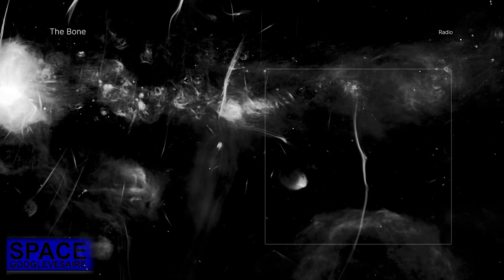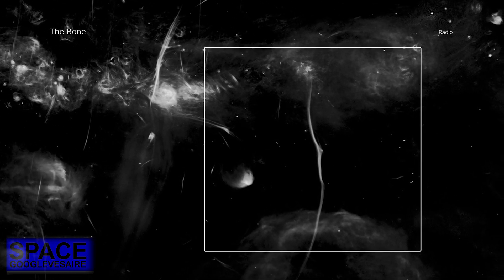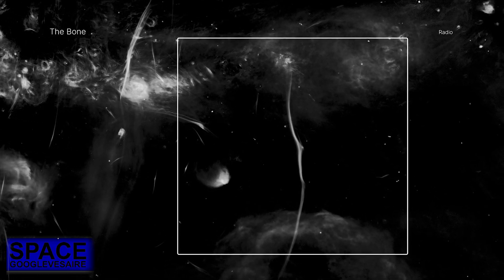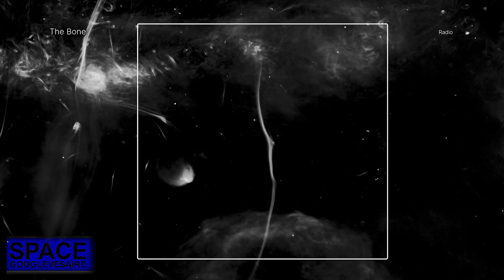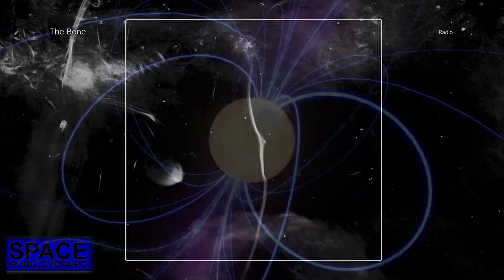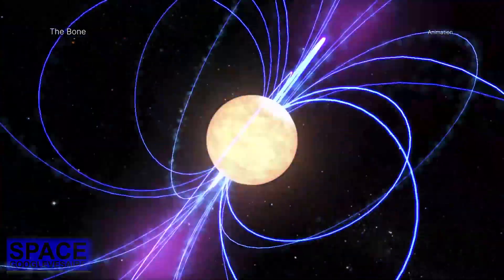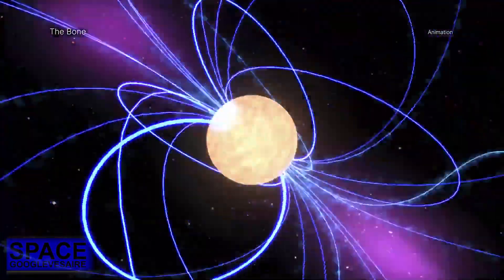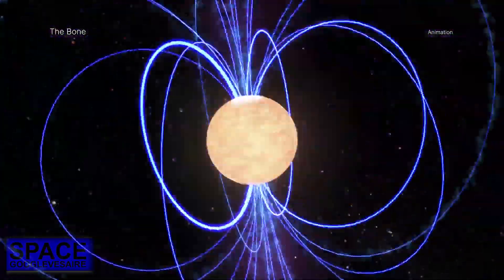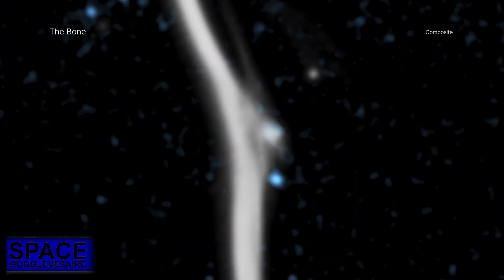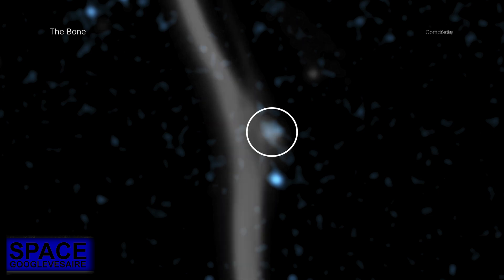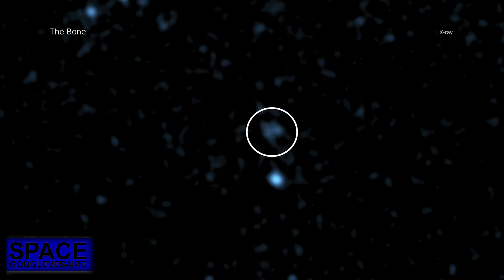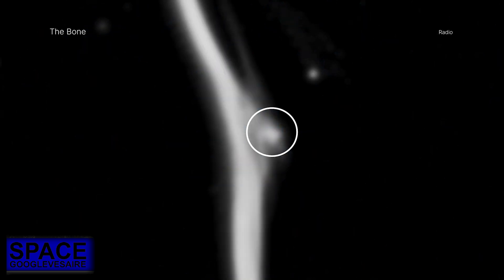The radio waves are caused by energized particles spiraling along the magnetic fields. This image shows one of these cosmic bones called G359.13 for short in X-rays from Chandra and radio data from the MeerKAT Radio Array in South Africa. Another name for G359.13 is the Snake.